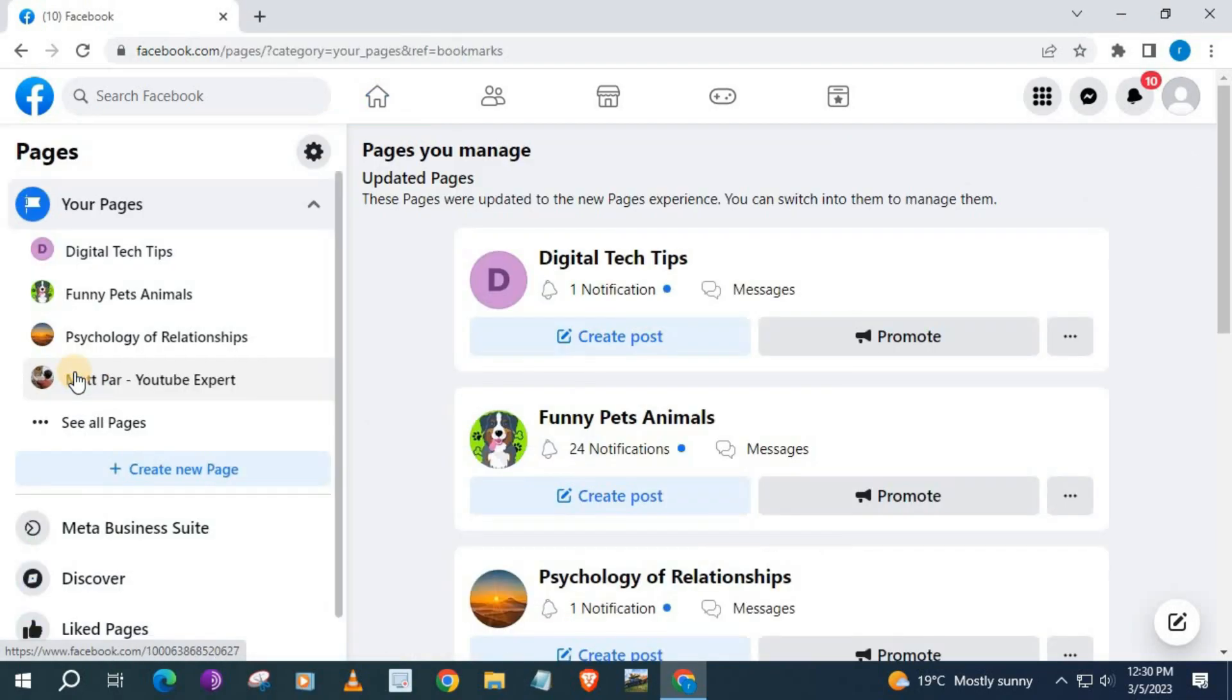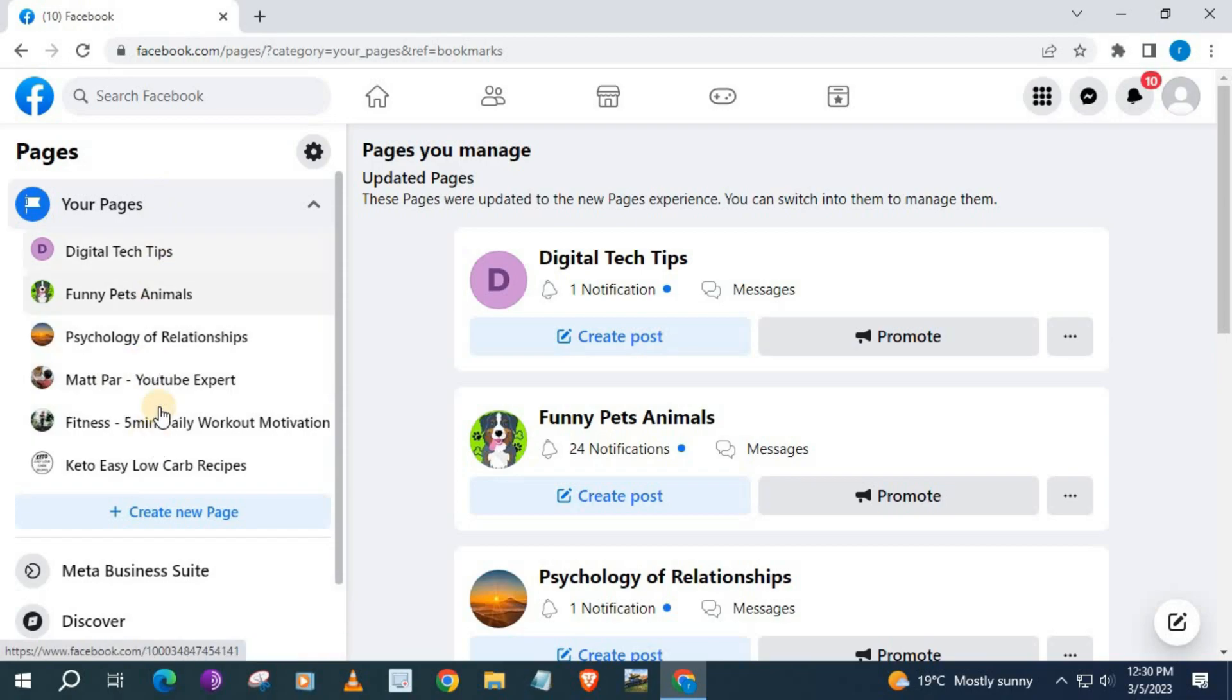Here will be the list of all the current pages that you have on your Facebook account. Find the page that you would like to delete. I will use my test page here as the example. Open the page up.